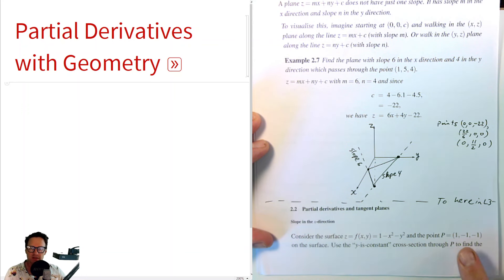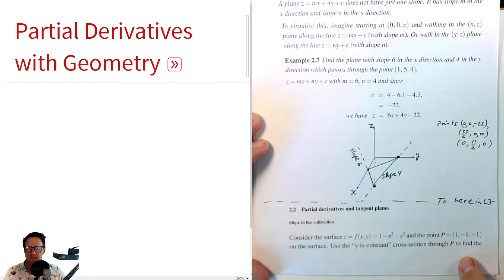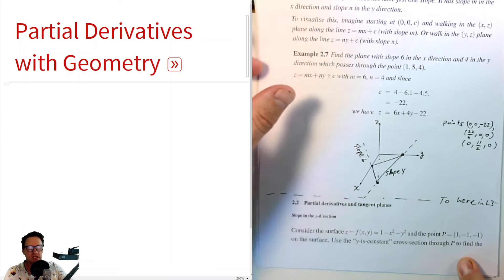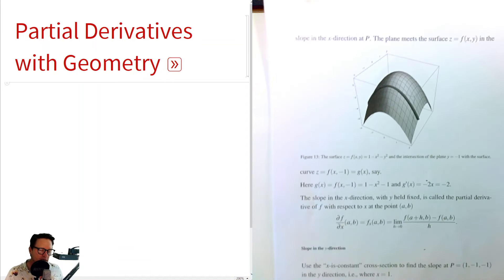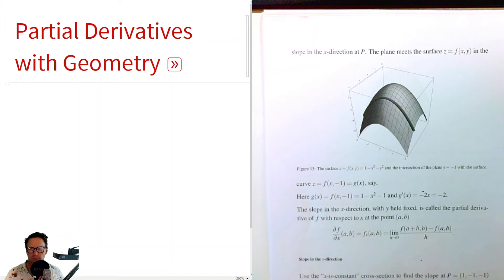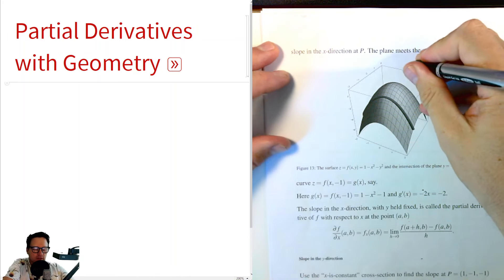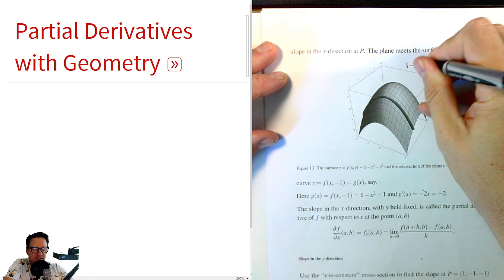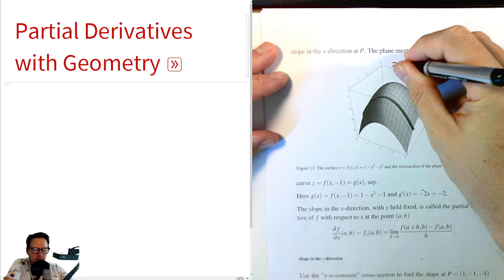Consider this point on that surface: (1, -1, -1). Here we've got the surface 1 minus x squared minus y squared, and that is z.